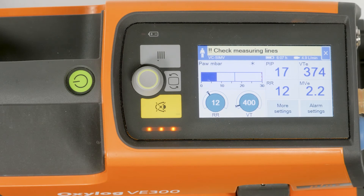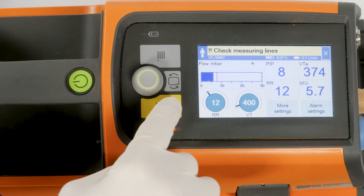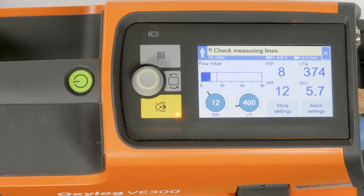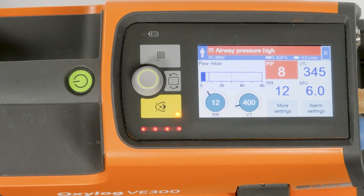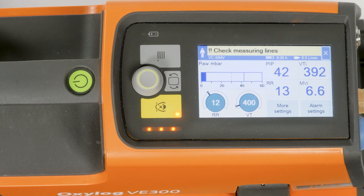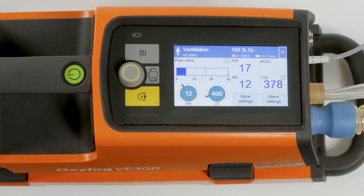New alarms with a higher priority than that of the silenced alarms override the alarm tone suppression, and thus are indicated by a one-time acoustic alarm signal. After the two minutes, all acoustic alarm signals are reactivated and the LED in the yellow key field goes out.